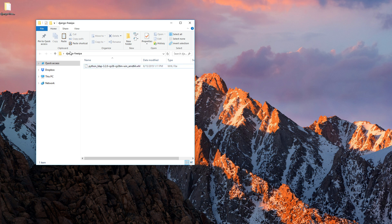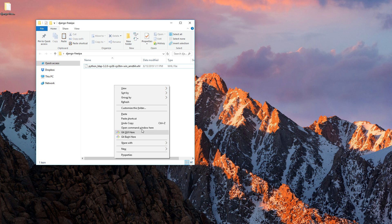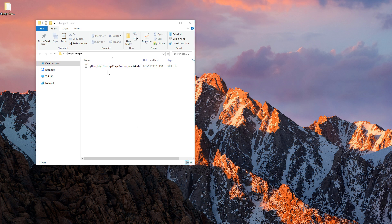I've already created a Django FreeIPA project and after this video I will put it inside my GitHub repository, so you can refer back to the same project. By the time you're watching this video, you can find the link in the description. Let's just right-click here and open the command window.